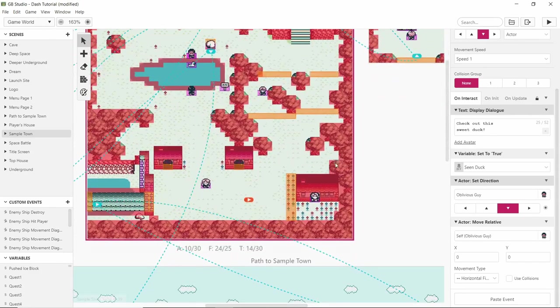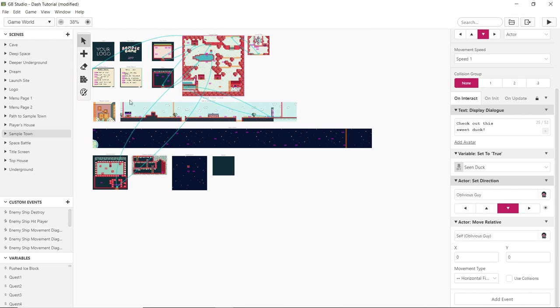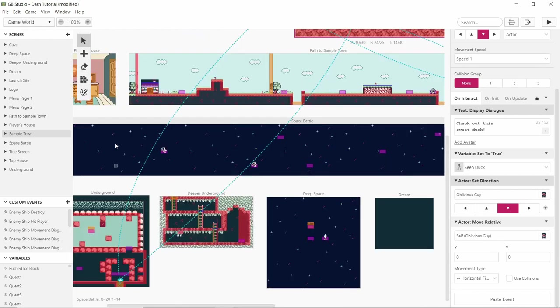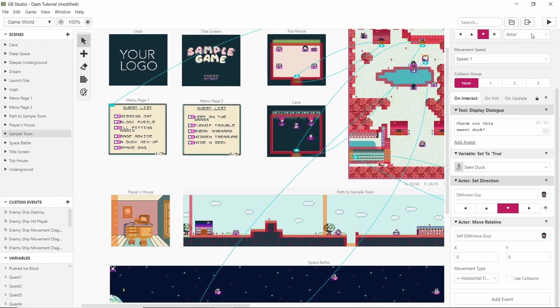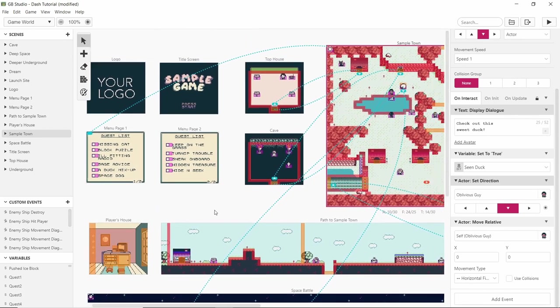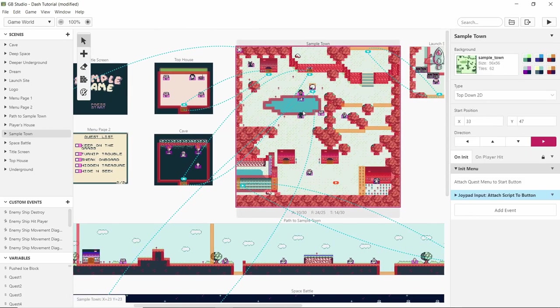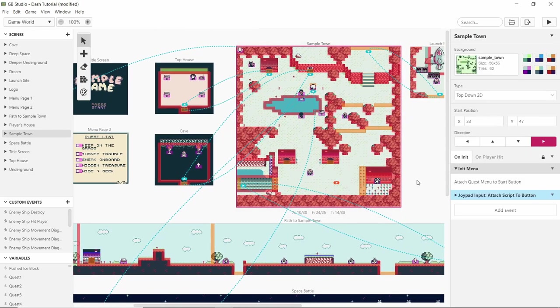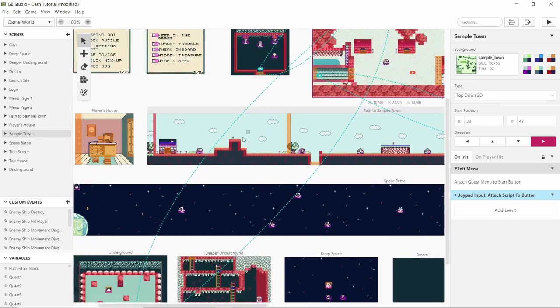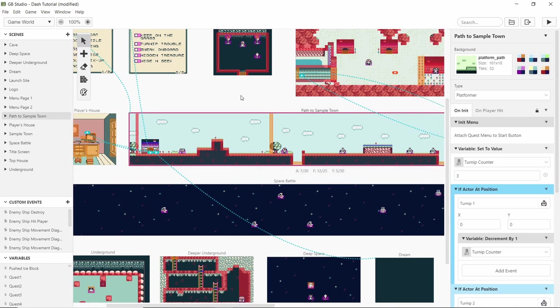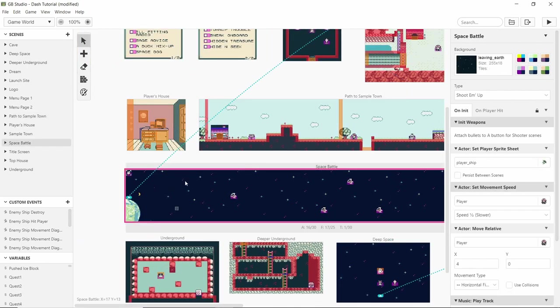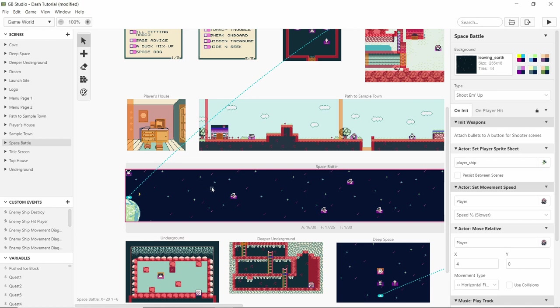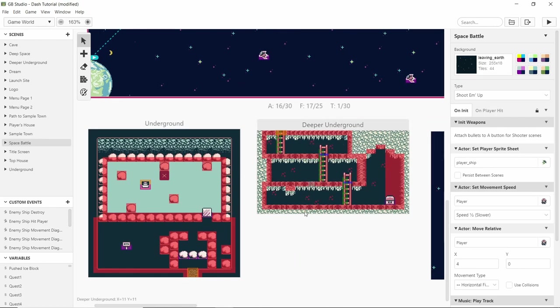Another reason I love GB Studio is because it has this sample project. It has examples of how you can use what's already in the game. If I press play, it would play through this. Obviously this is a top-down scene where we interact with stuff like we're playing Pokemon or Zelda. This one's a platformer scene, so it's like Mario. This one's a shoot-em-up.